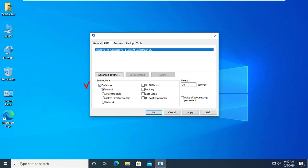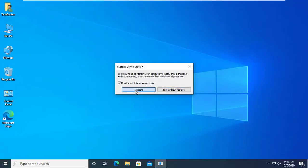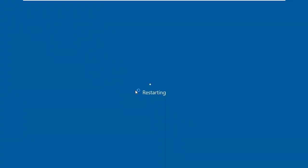Please check on Safe Boot. Apply. OK. Now click on Restart. After restarting, Windows 10 automatically boots in Safe Mode.